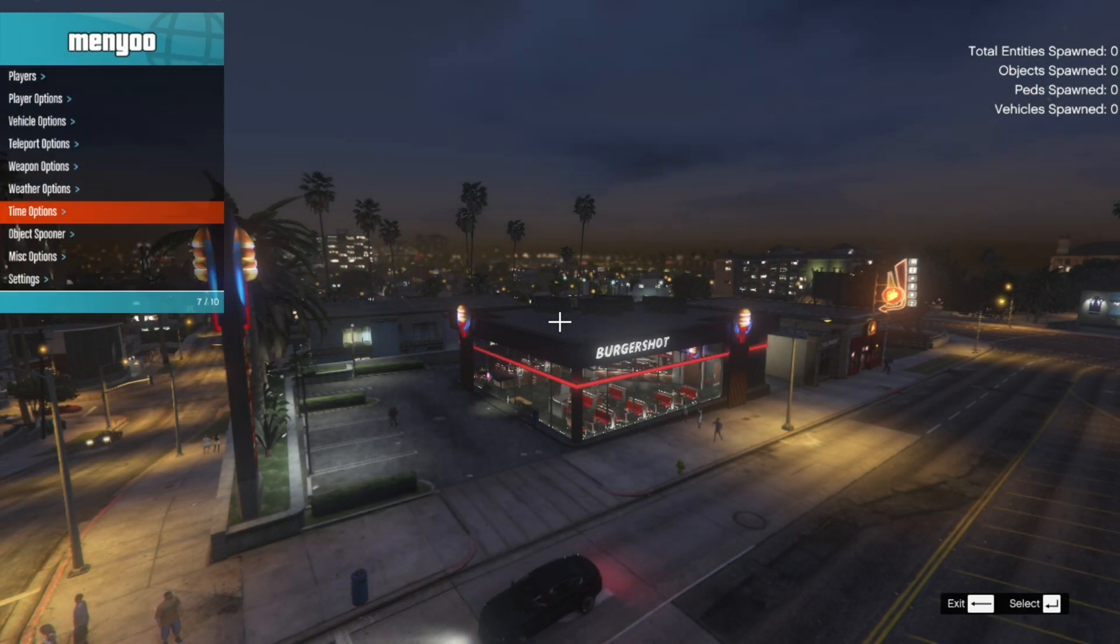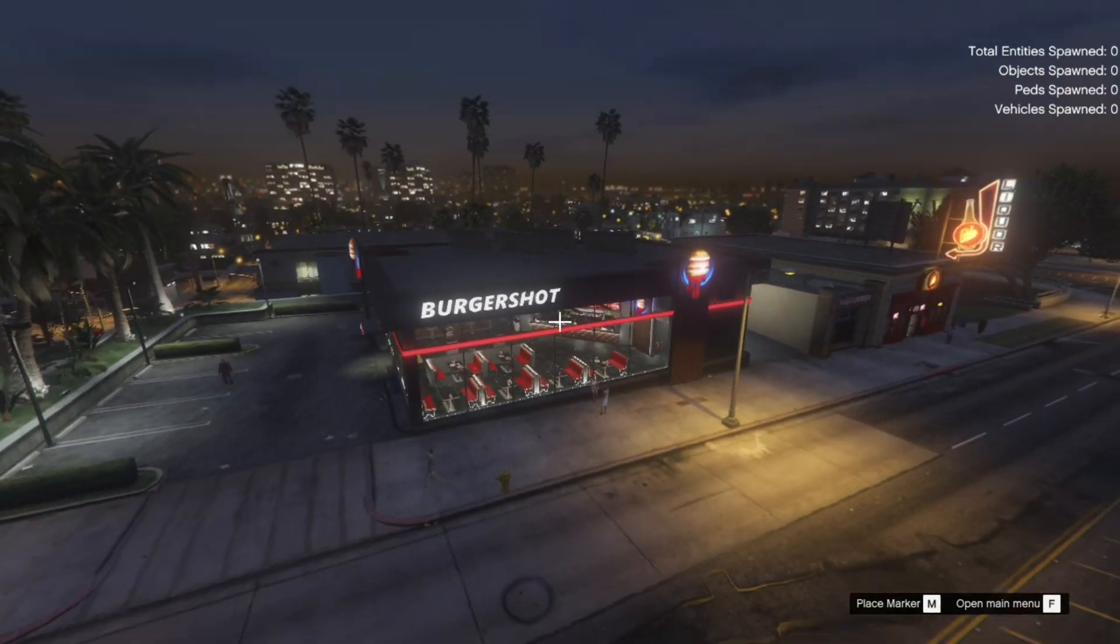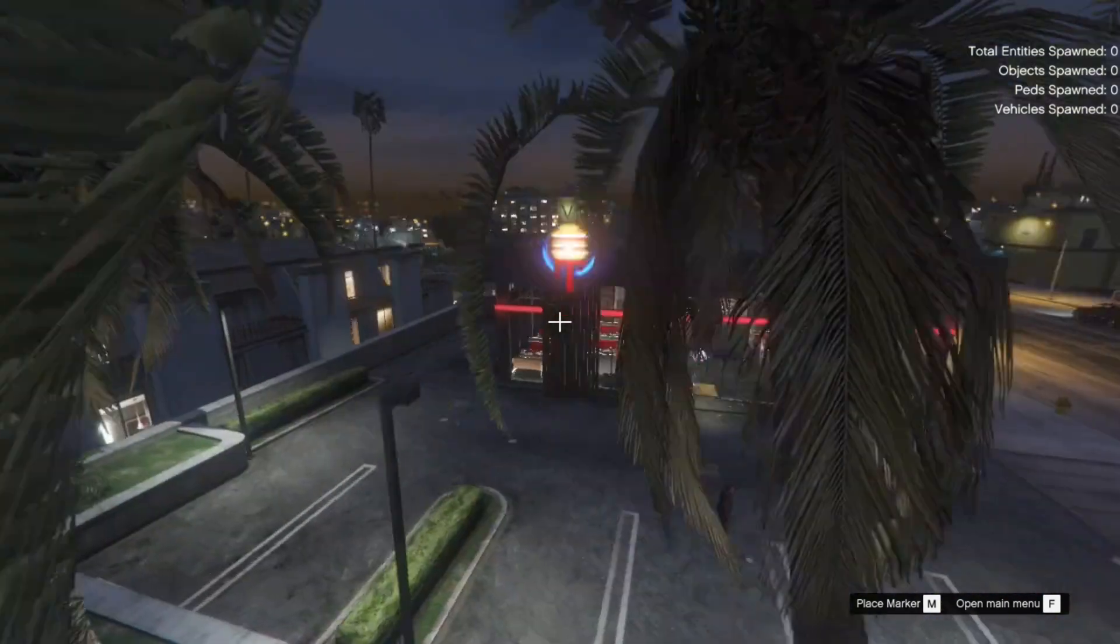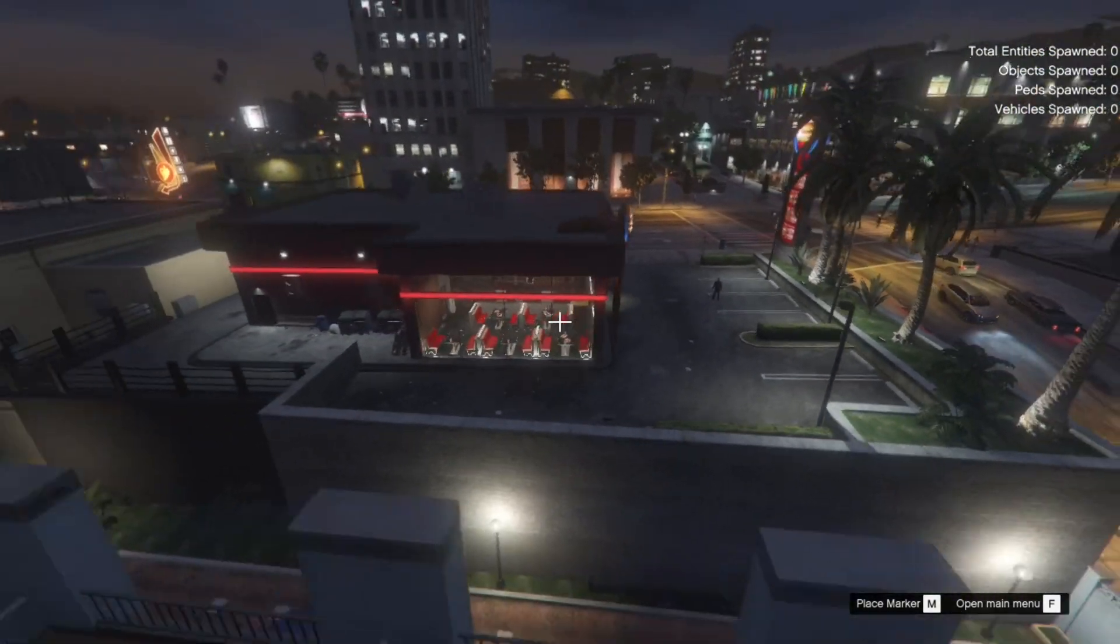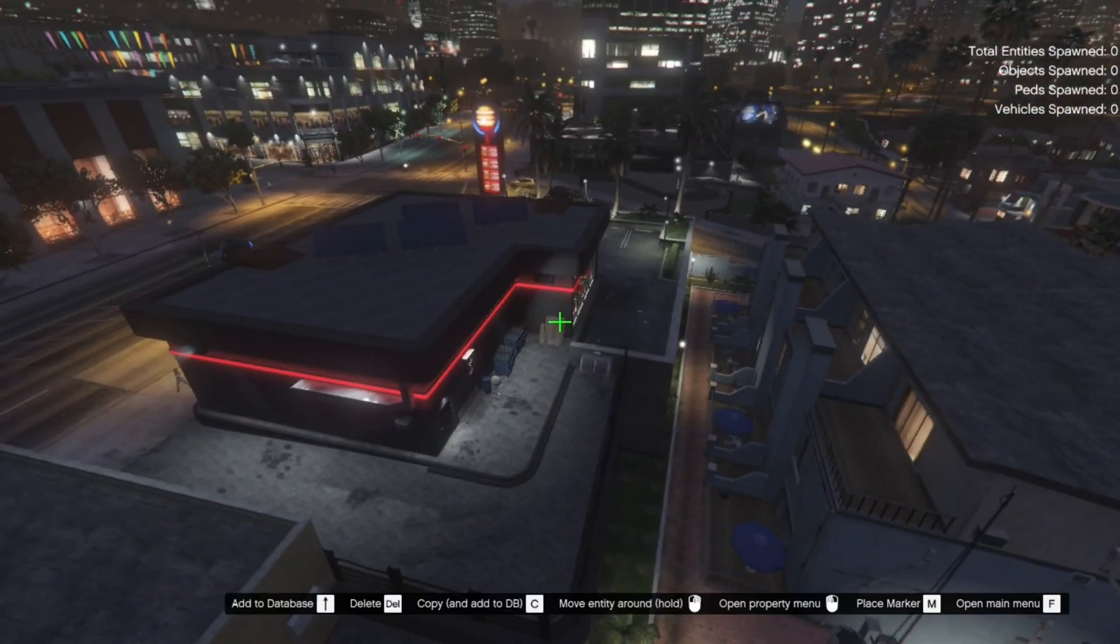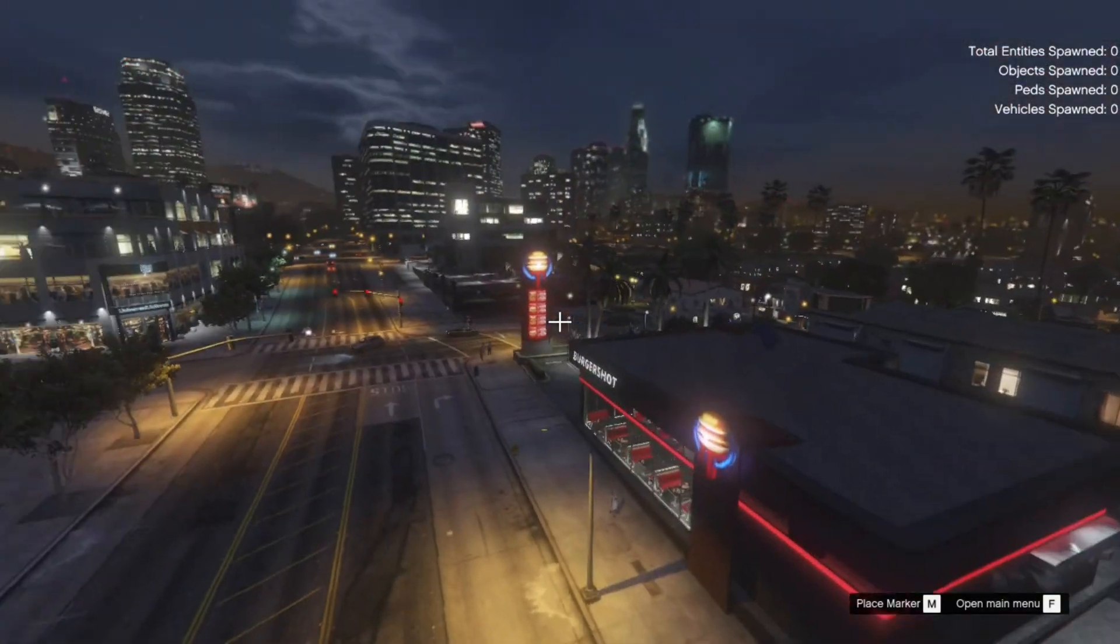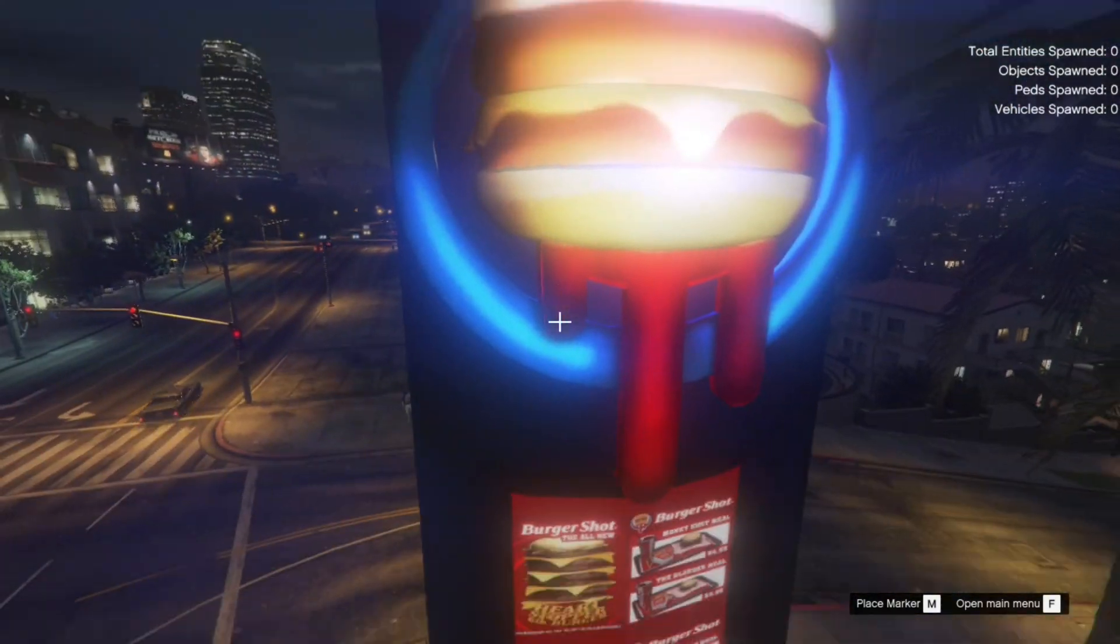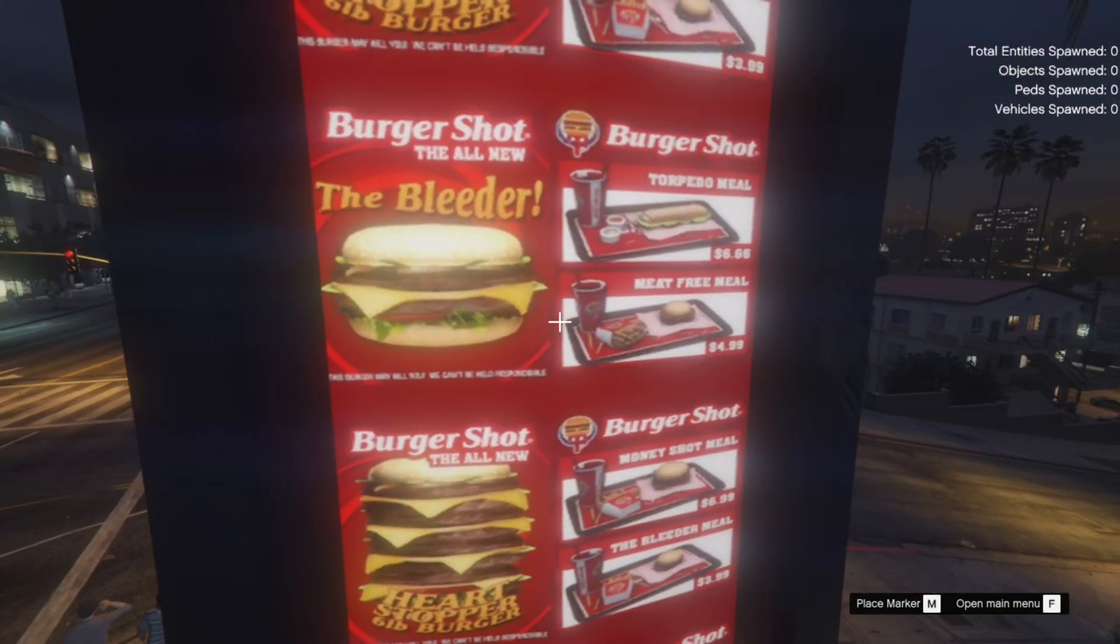There you go, let's pause it. Look at that guys, it's pretty awesome. The owner of the mod really did a good job with this. I have seen so many mods with Burger Shots that were placed over here, but this one is really detailed. You can see the prices too.